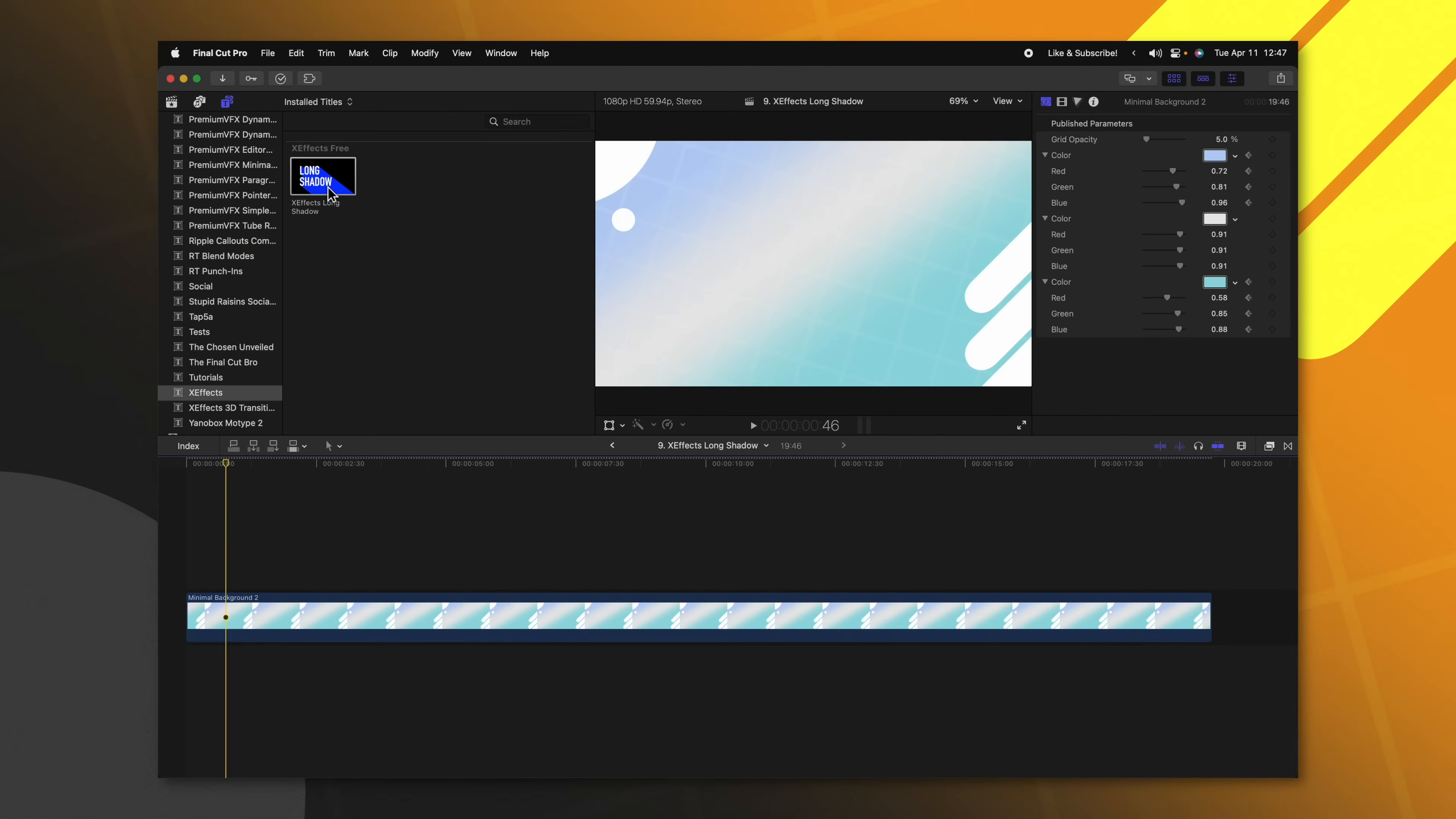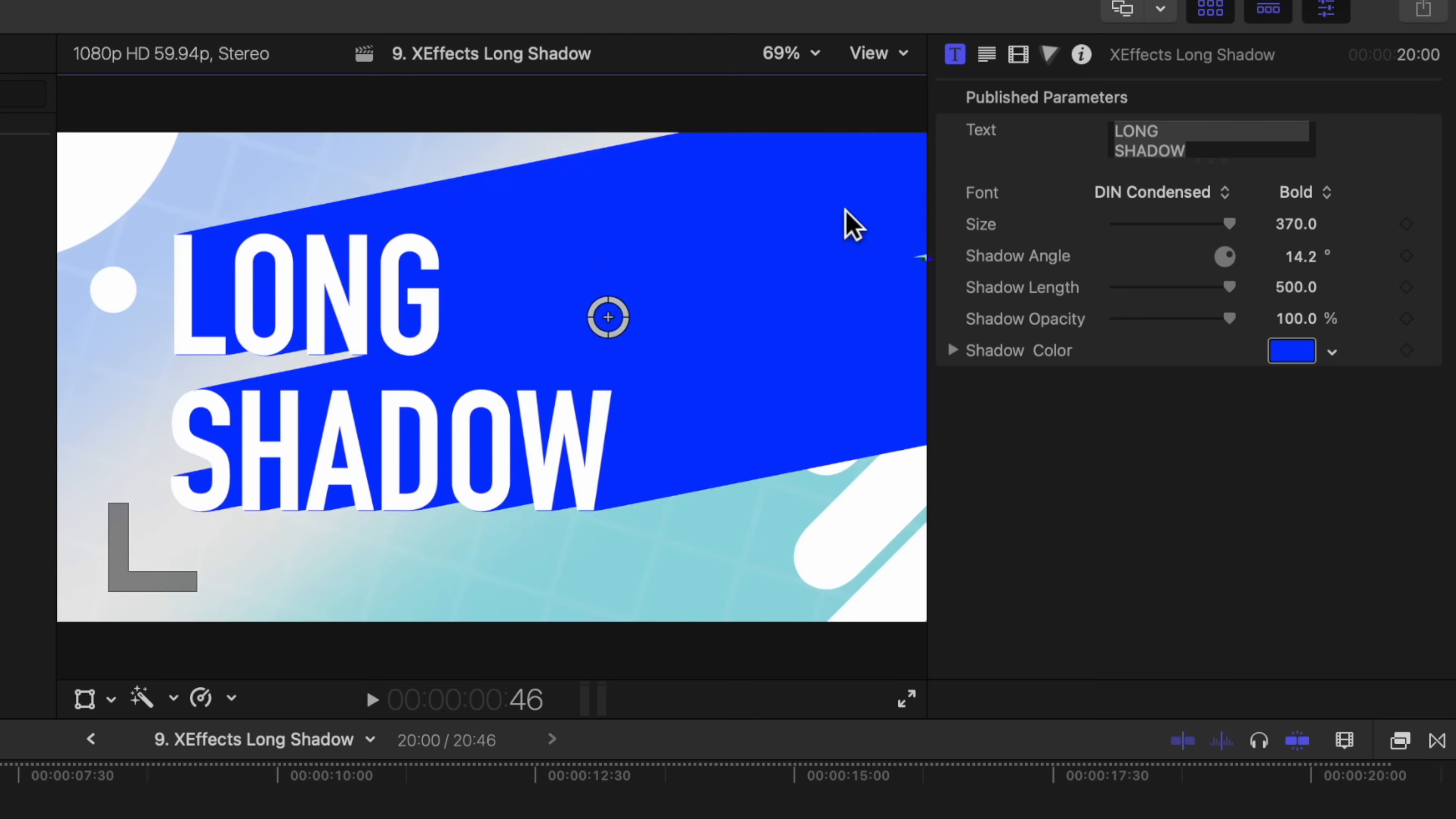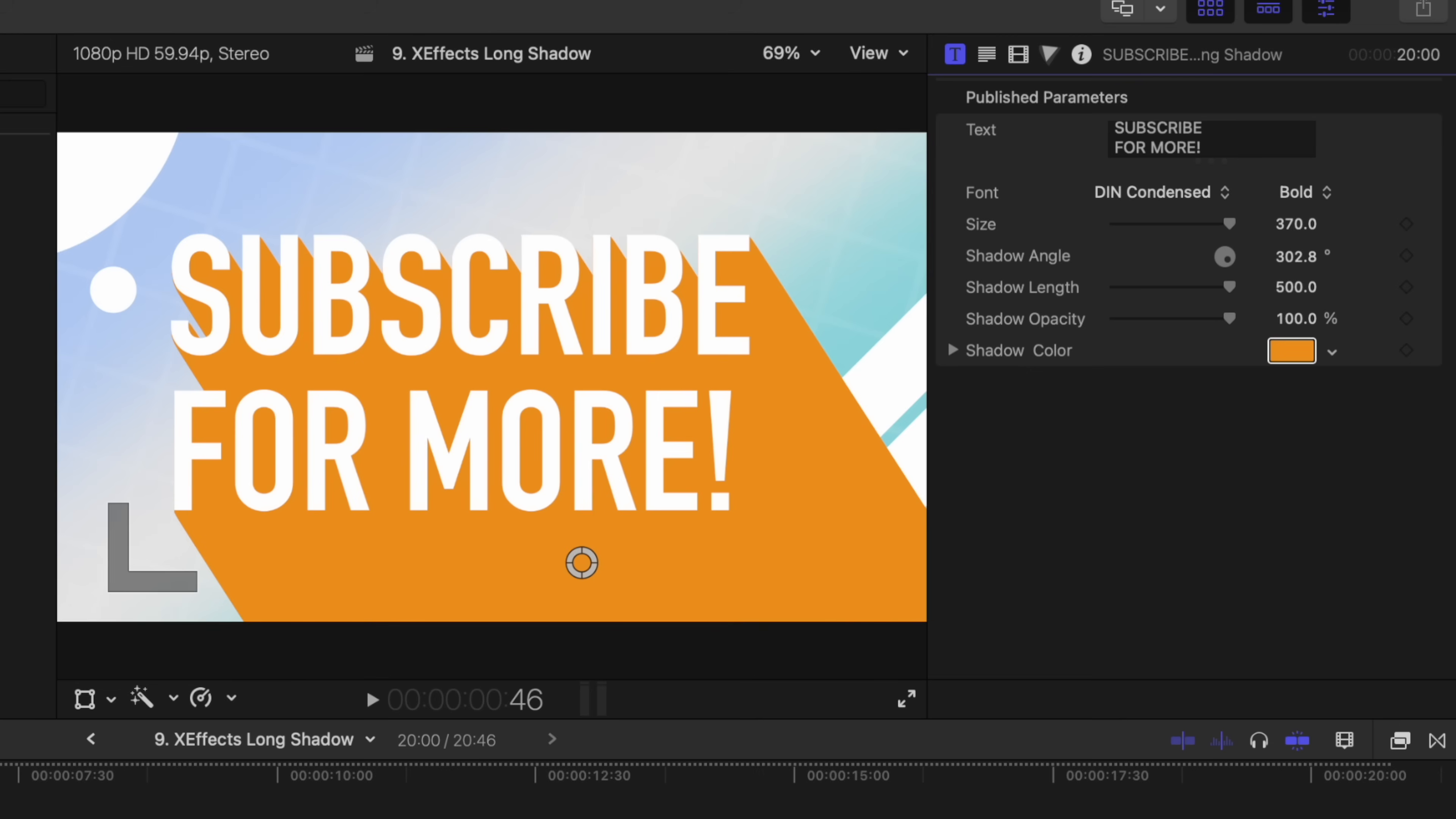XFX long shadow is a great way to add some dimensionality to your text. All I'm going to do is apply this on the timeline and you'll see that it's created this text layer that has this great looking long shadow. I can click on this reticle and drag it around to whatever direction I like. We could write in whatever we want. We can of course change the color.